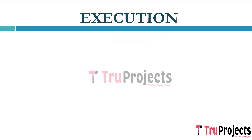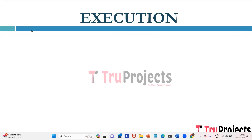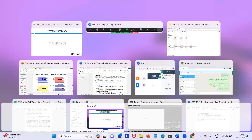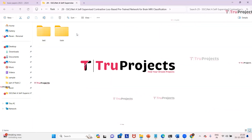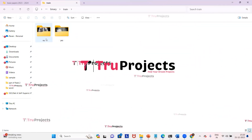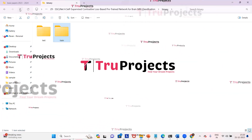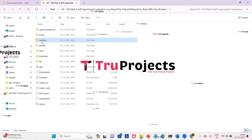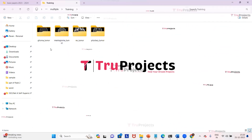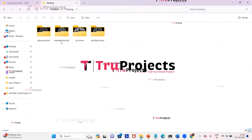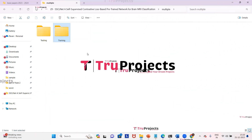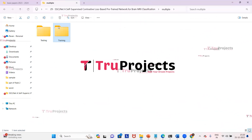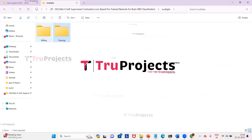To execute the project, first we need to open the code folder which contains source code files. The code folder contains a binary dataset with two class labels — yes and no — and a multiclass dataset with four different class labels used for training the algorithms. There is also a training folder and a testing folder; the training folder is used to train the algorithms and the testing folder to evaluate.